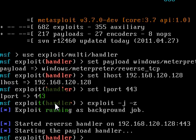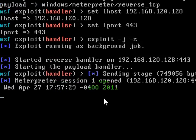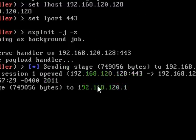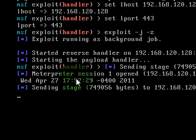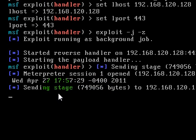And then we put exploit -j -z. And there we go and then we wait. All we got to do is wait because it should be stored in the background. Sending stage, there we go, meterpreter session open. That's what persistence did, that's what persistence does. It just opened us another meterpreter session and we didn't even have to upload a file or anything.